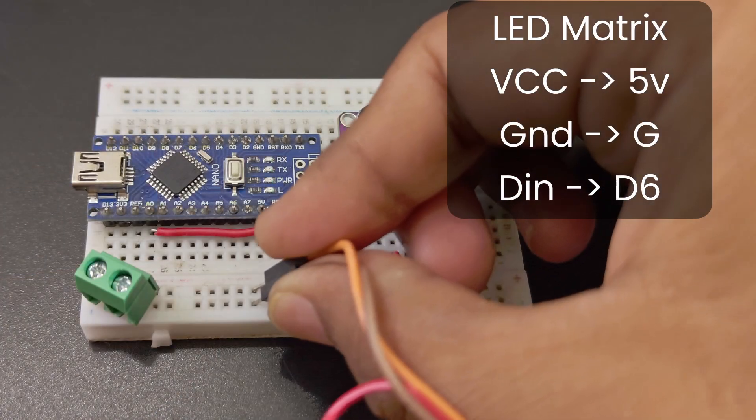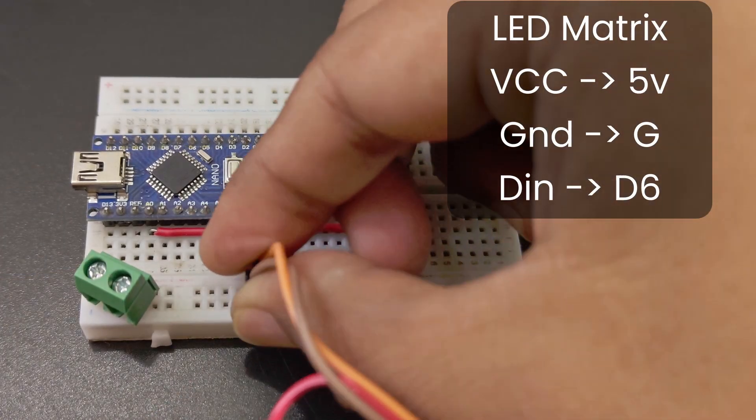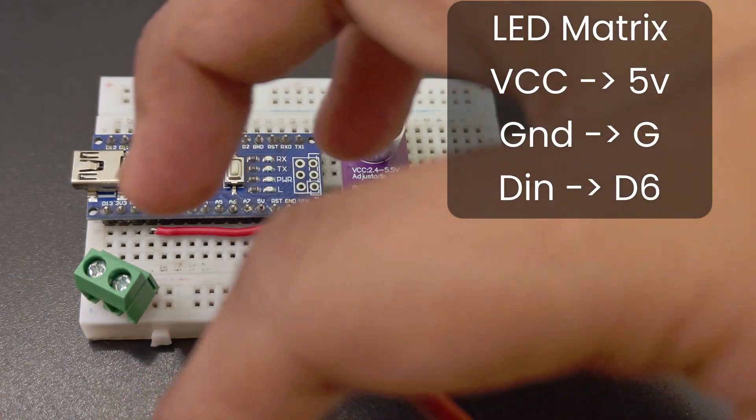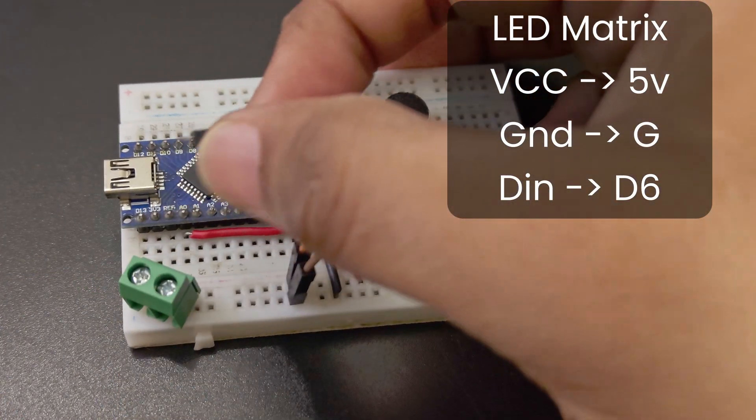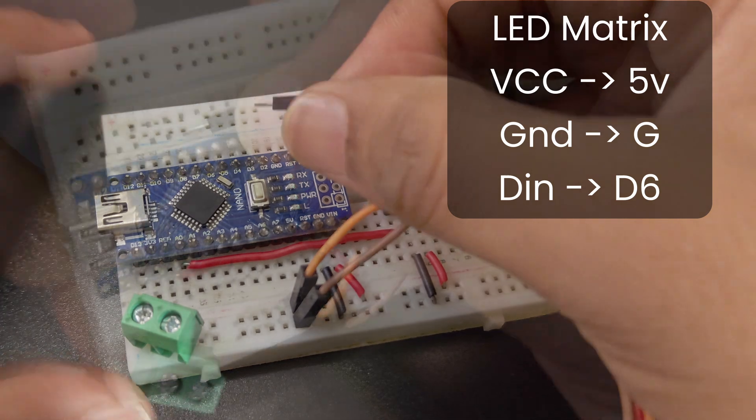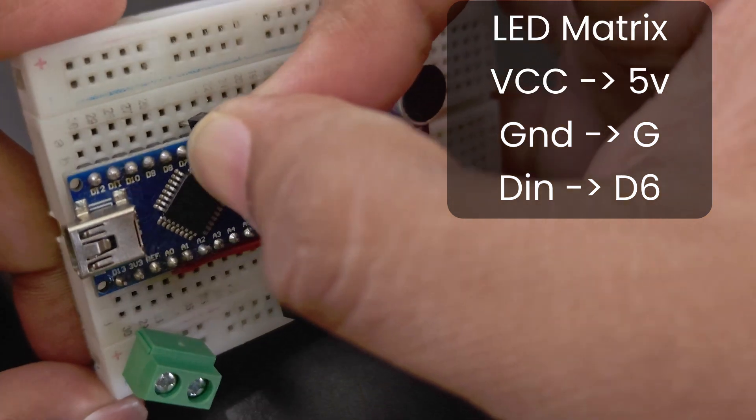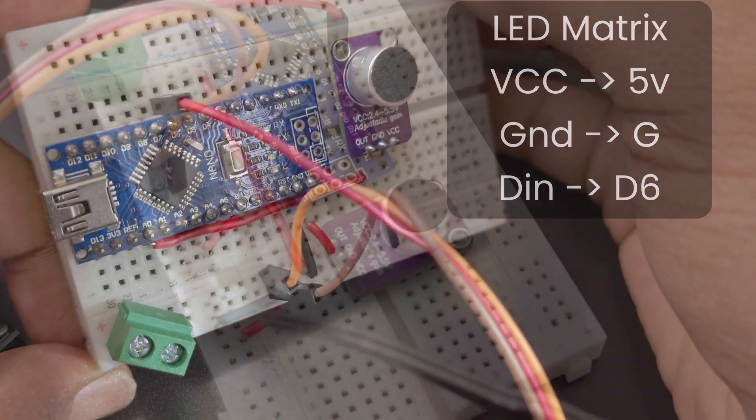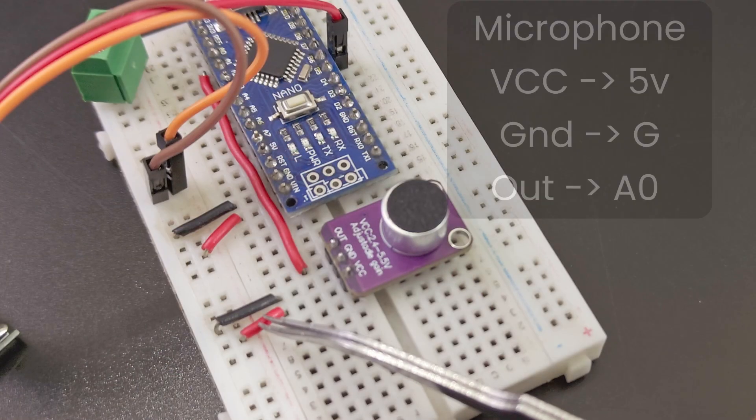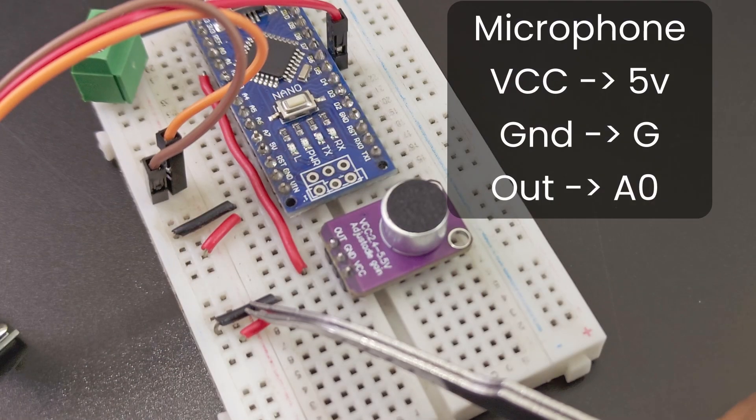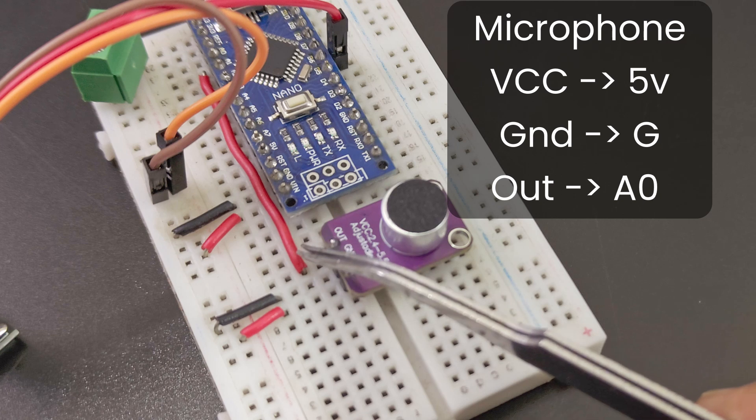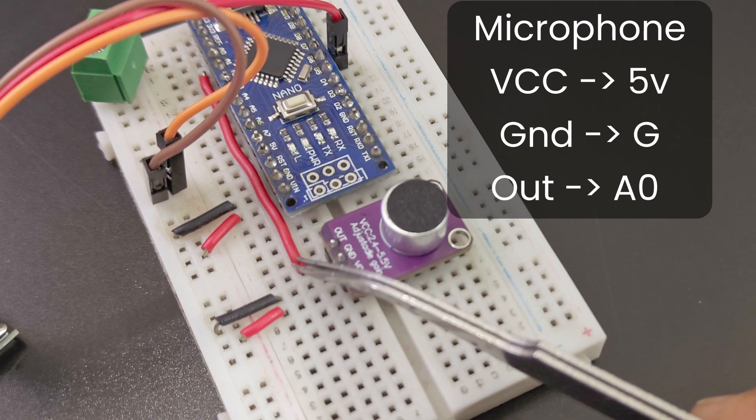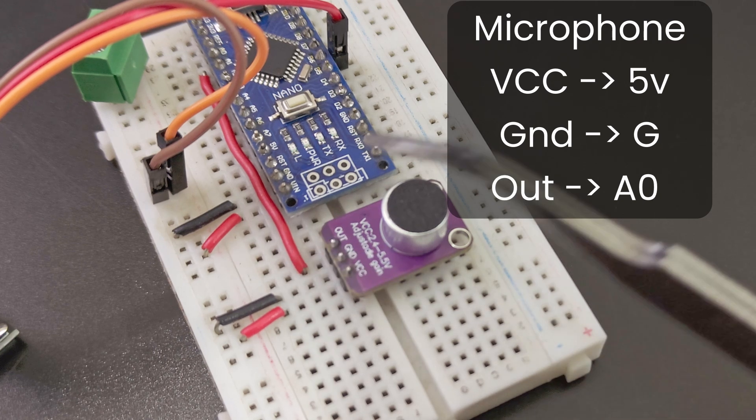Next, connect the power pins of the LED matrix to the power pins and connect the data in pin to digital pin 6. Connect the microphone's power pin to power and ground. Connect the output of the mic to A0.